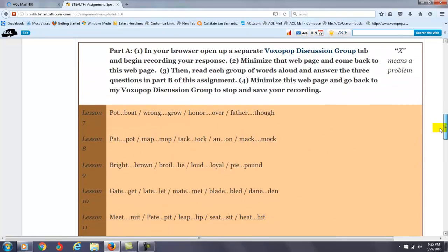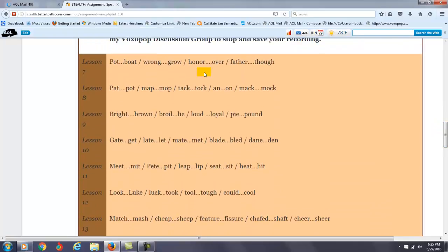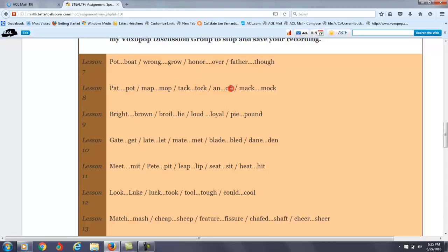Here are my comments for you. I think lesson 8, you need to work on this, and especially the AH sound: pot, mop, talk, on, mock. You have the tendency to say mock, but it should be mock. I think that one you need to work on.